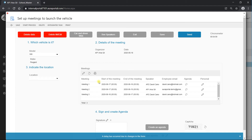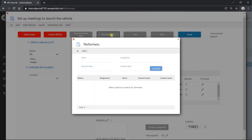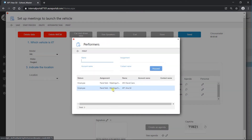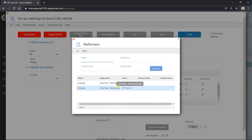Now if I click the 'see speakers' button, I will see that the task has been sent to these two employees — AP1 and AP2. Now we have seen all the different action buttons in the form, the chronometer, and sections one and two.